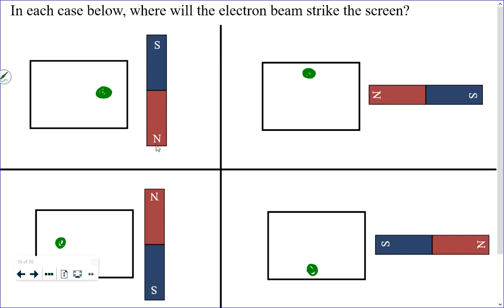Demonstrating the south-pole-from-the-right prediction: bring the magnet in and the dot moves to the right. Flipping it over for the bottom-left prediction — north pole in from below — and the dot moves away. For the top right with north pole in, the dot moves up. Turn it around for south pole in, and the dot moves toward the bottom. The right-hand rule is confirmed.